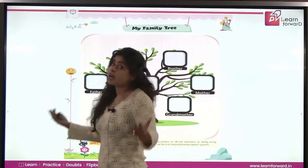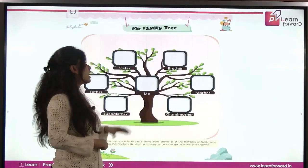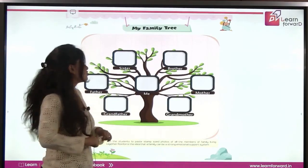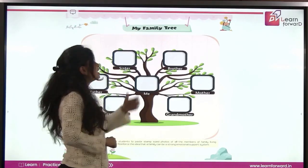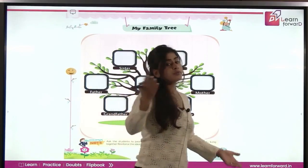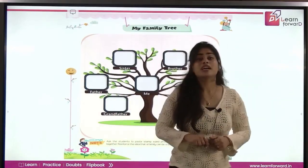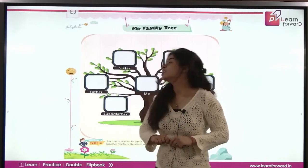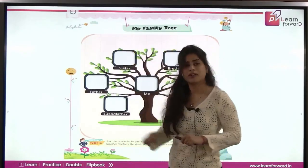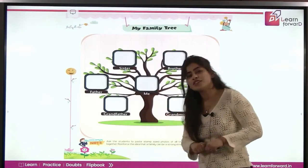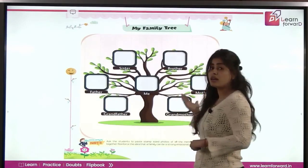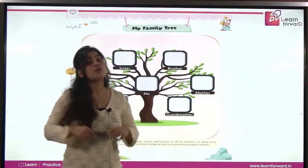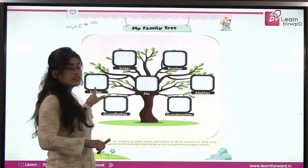Now, what is this? It's a family tree. You have to paste the stamp-size photograph of your family members here. First one is your sister, then your brother. You must be having their stamp-size photographs. You will stick the photographs over here, in these blocks. Next is father, then mother. You must be having the photographs of your father and your mother. You will stick their photograph — father here and mother here.